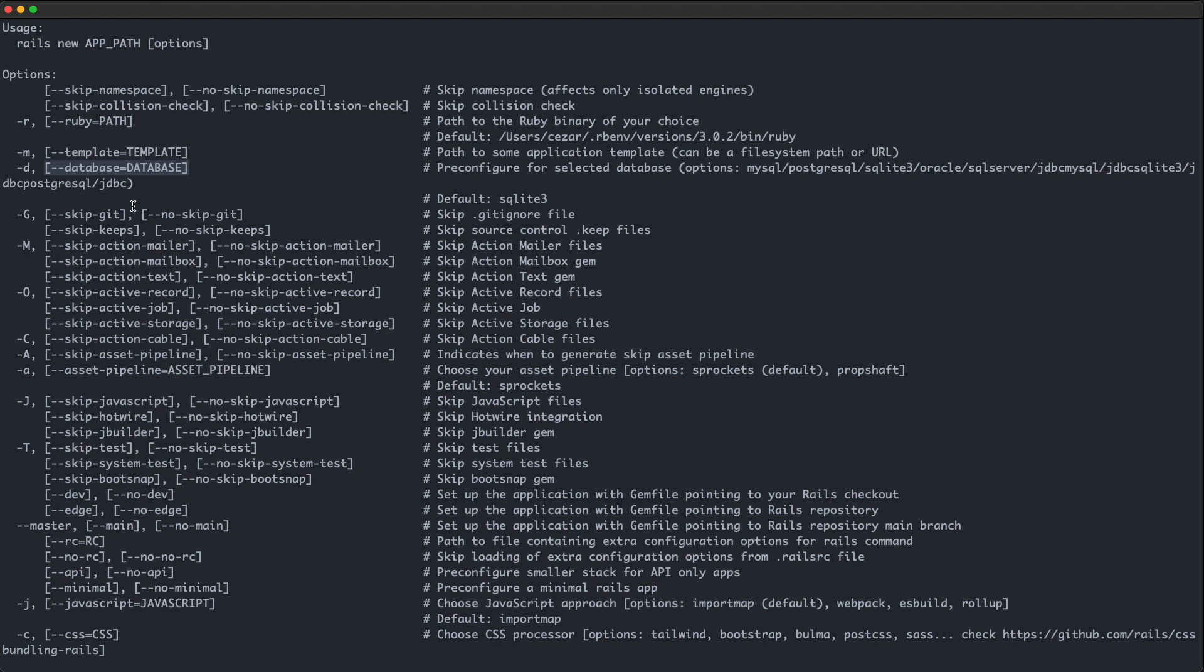The dash dash skip git flag lets you do what it says. Namely, it doesn't create a dot git folder and all its metadata for you. I don't know when you might use this. I personally never do. The skip keeps flag is used to skip creating the dot keep files in empty folders. You would use this when you don't want to have empty folders committed to git. Because git cannot track empty folders, you need to have a file inside of them if you want to track them. So Rails generates those files for you.